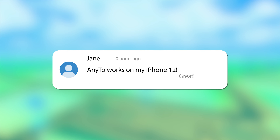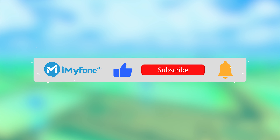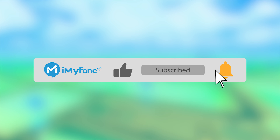If you have any questions about our product, feel free to leave a comment down below this video and we will get back to you as soon as possible. Okay, that's all for today. See you guys in the next video. Bye!